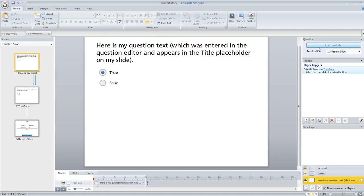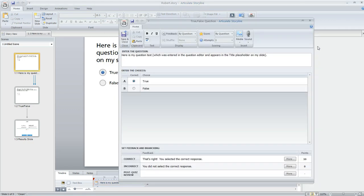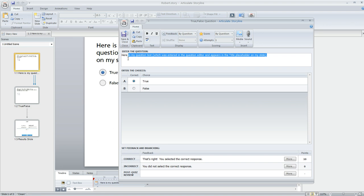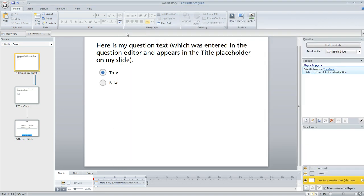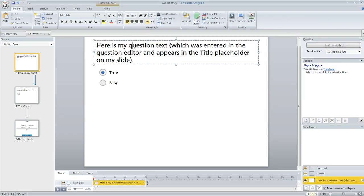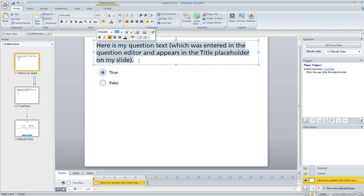And here's how it gets created. If we open up our question editor here, when you create the question and you enter some text in this field and then you hit save and close and go back to your slide, this is a special placeholder that is used for that question text.